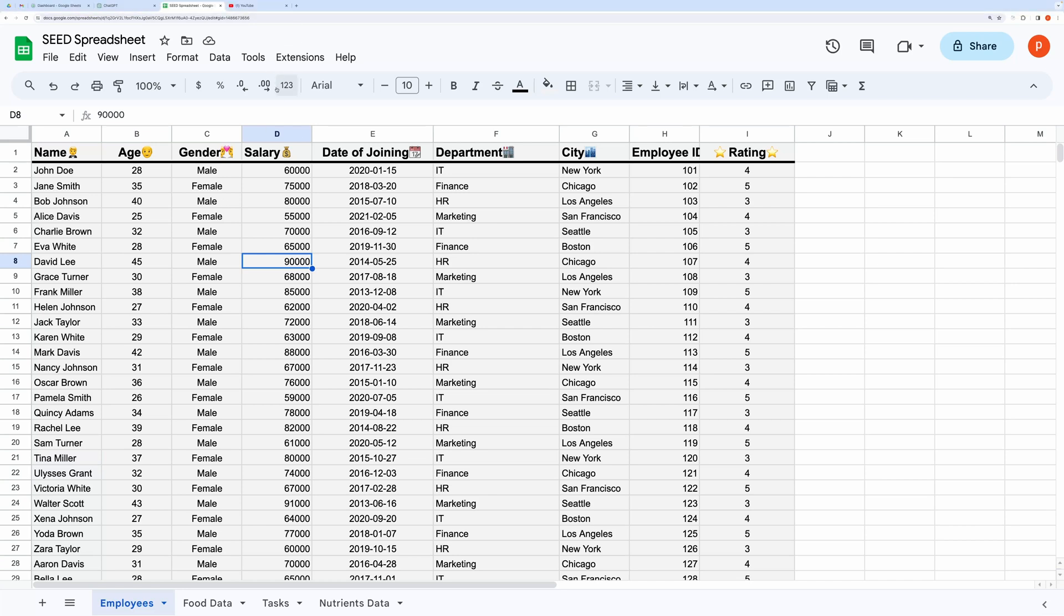First step is to write a well-defined prompt for ChatGPT. I would recommend that you mention all the possible details, like column or header fields, constraints, number of rows.